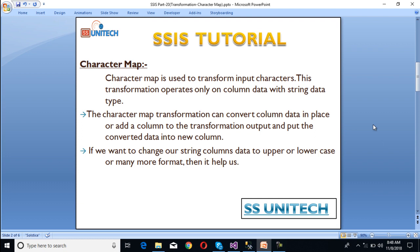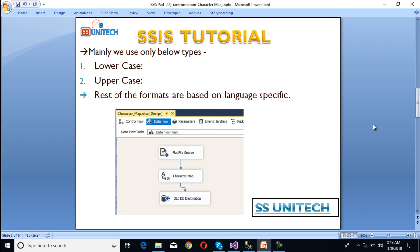If we want to change our string column data to upper or lowercase, or many more formats, then it helps us. Mainly we use lowercase and uppercase; the rest of the formats are language-specific.